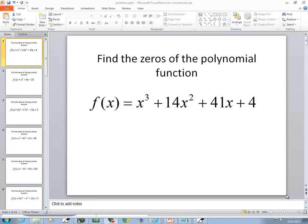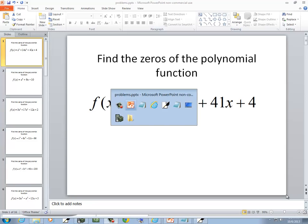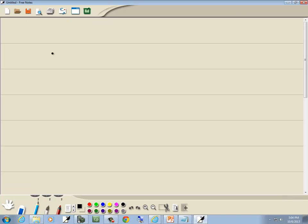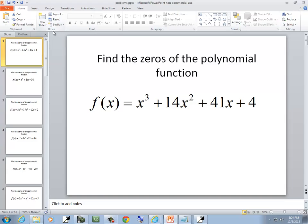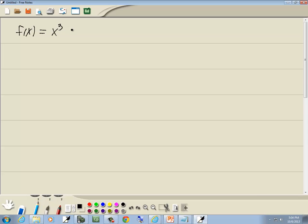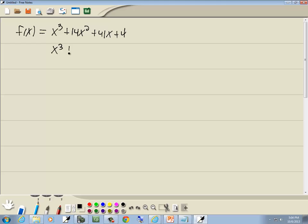In this problem, we want to find the zeros of the polynomial function. So we've got f of x is equal to x to the third plus 14x squared plus 41x plus 4. We're going to set this equal to zero and solve it: x³ + 14x² + 41x + 4 = 0.